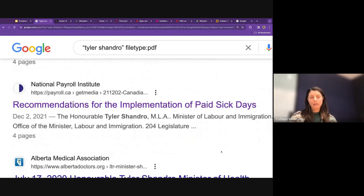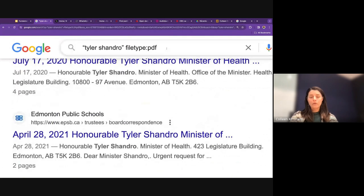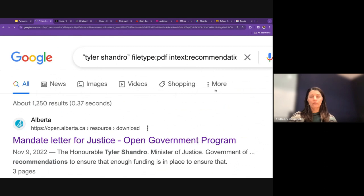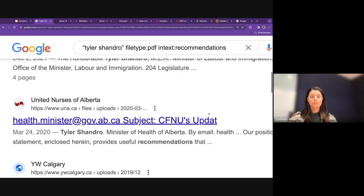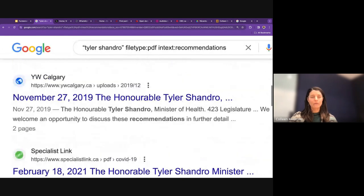You can add more operators to narrow down further. Adding 'recommendations' to the search means all results must have that word somewhere in the text, narrowing results to that genre of public or open letter. Adding that keyword surfaces new results from organizations like the United Nurses of Alberta and YWCA Calgary.